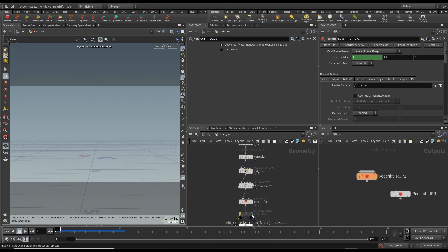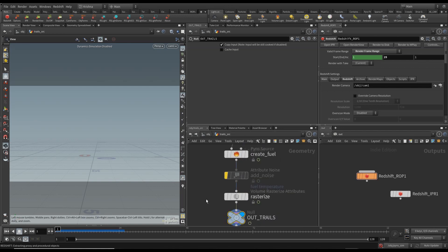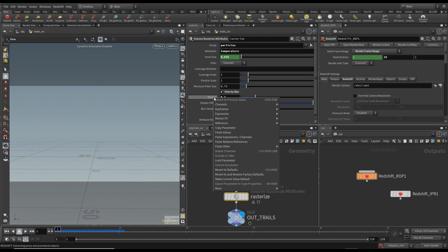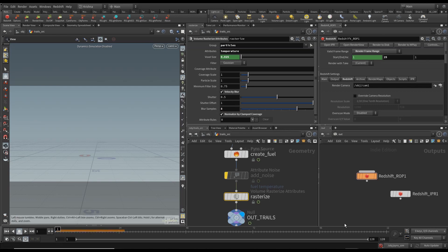First of all, trails. I'm going to go in and check the rasterize. There is velocity blur. I'm going to reset the shutters to 0.5. We increase the blur samples to 8. Hopefully that should fix it.